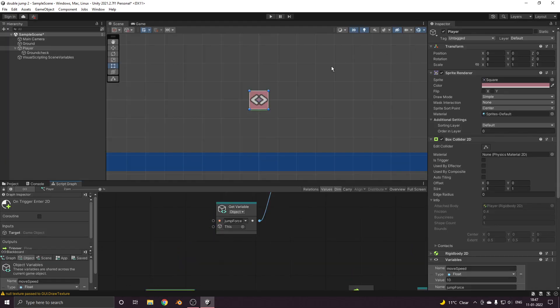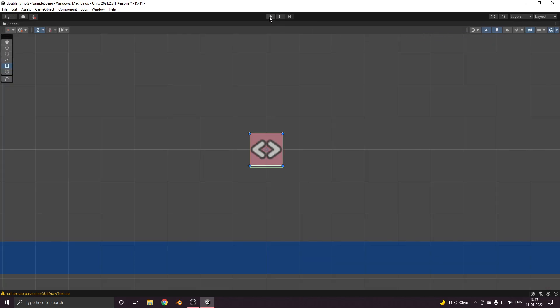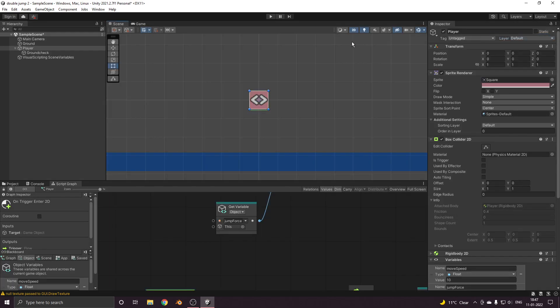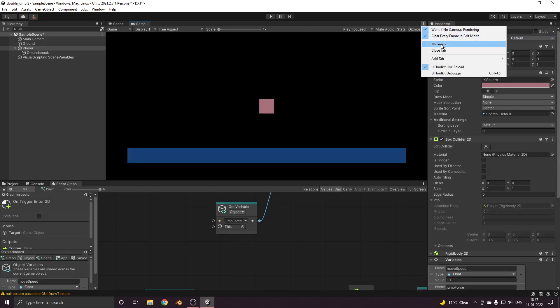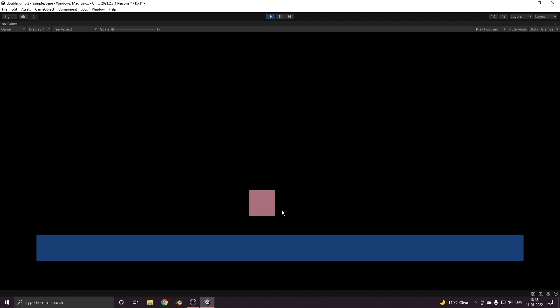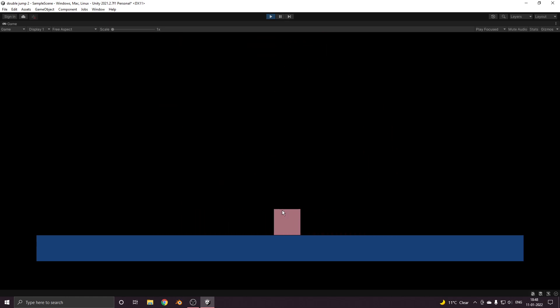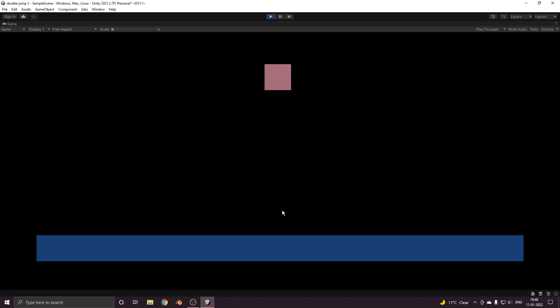Now let's head back and test it out. So see, I'm pressing the space bar more than two times but still it's only jumping twice. There you go.